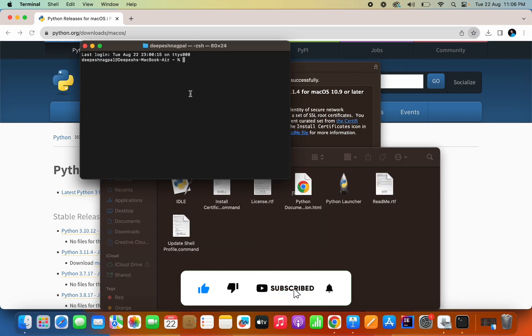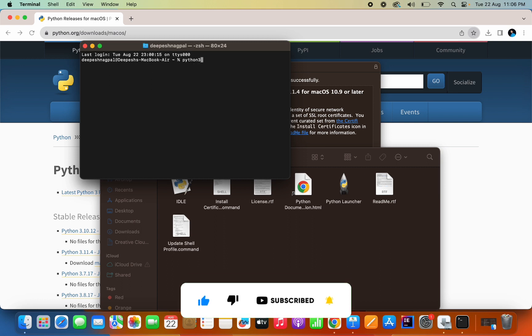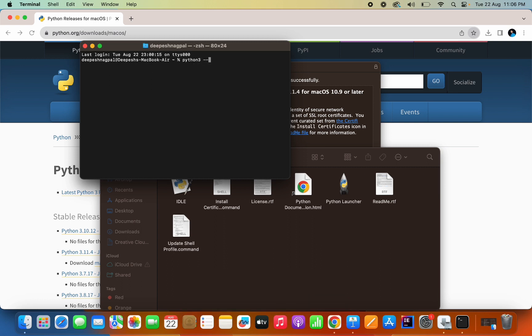Click on enter and then you have to search for python3 --version. If you can see here, the Python 3.11.4 is installed. Let's check the pip version as well.